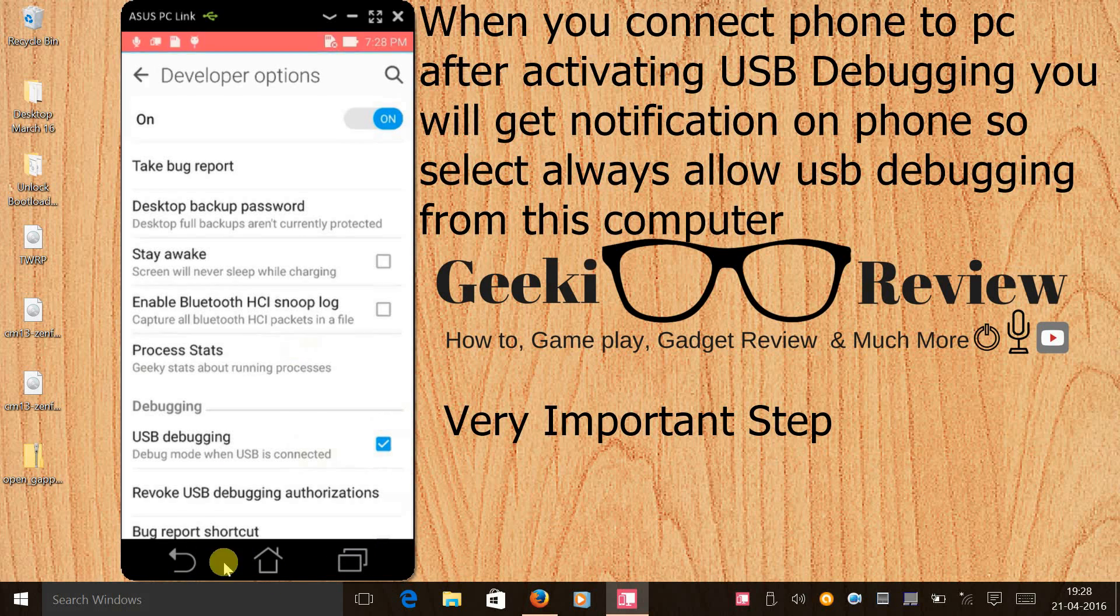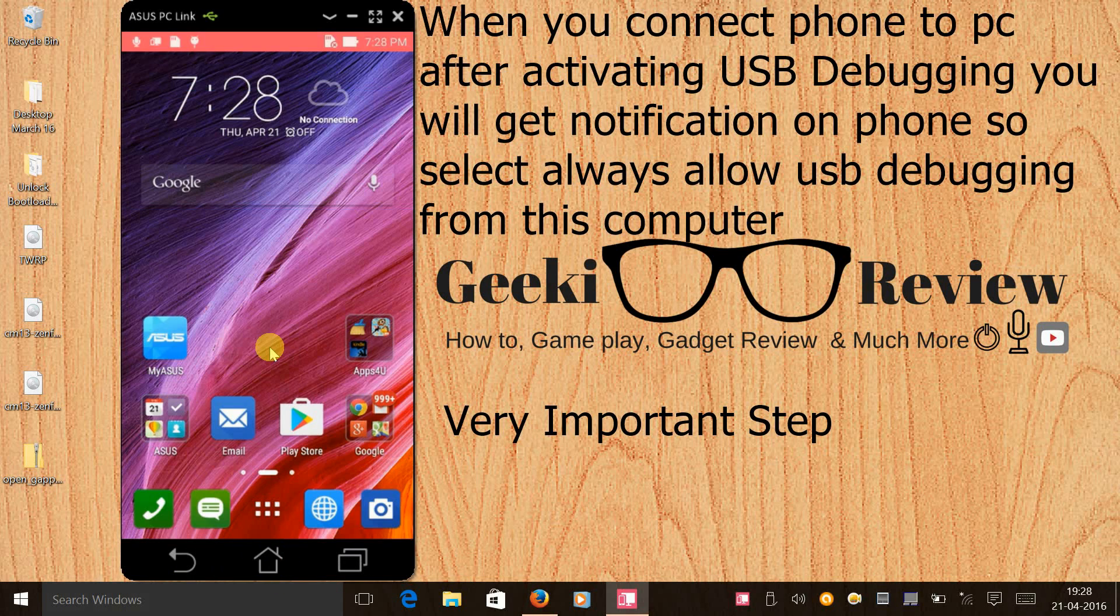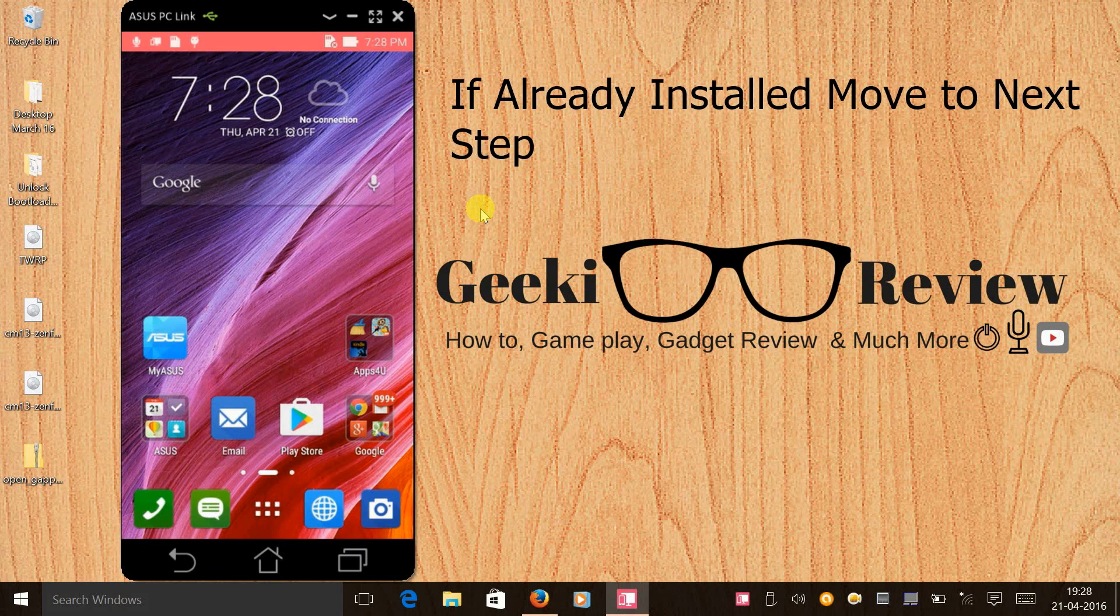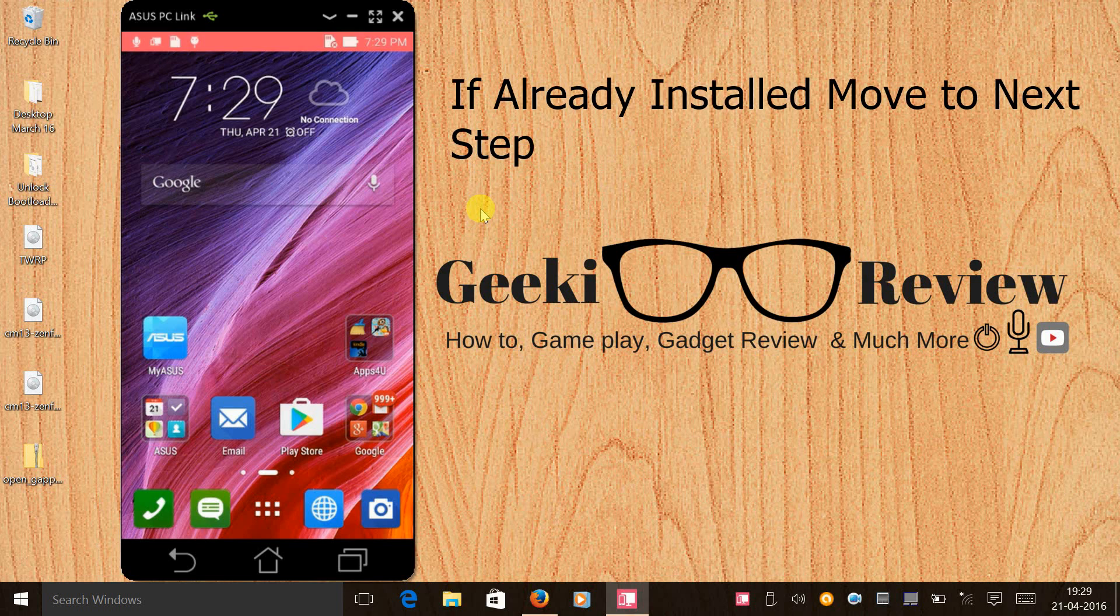Once that is done, the next step would be to install Intel Android DRV setup. Under step one you will find Intel Android DRV setup, so kindly download and install it. Then step two would be to install minimal ADB and Fastboot. The tool is again provided to you under step two, so kindly download and install it in your laptop.